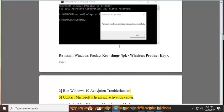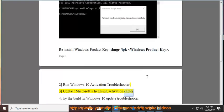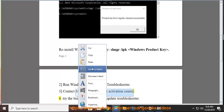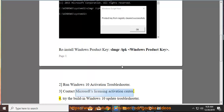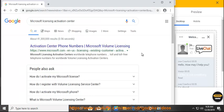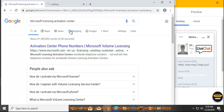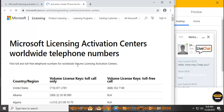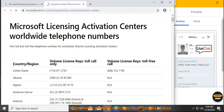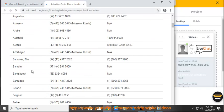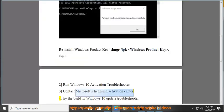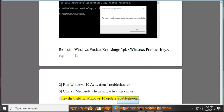Solution 4: Try the built-in Windows 10 Update Troubleshooter.